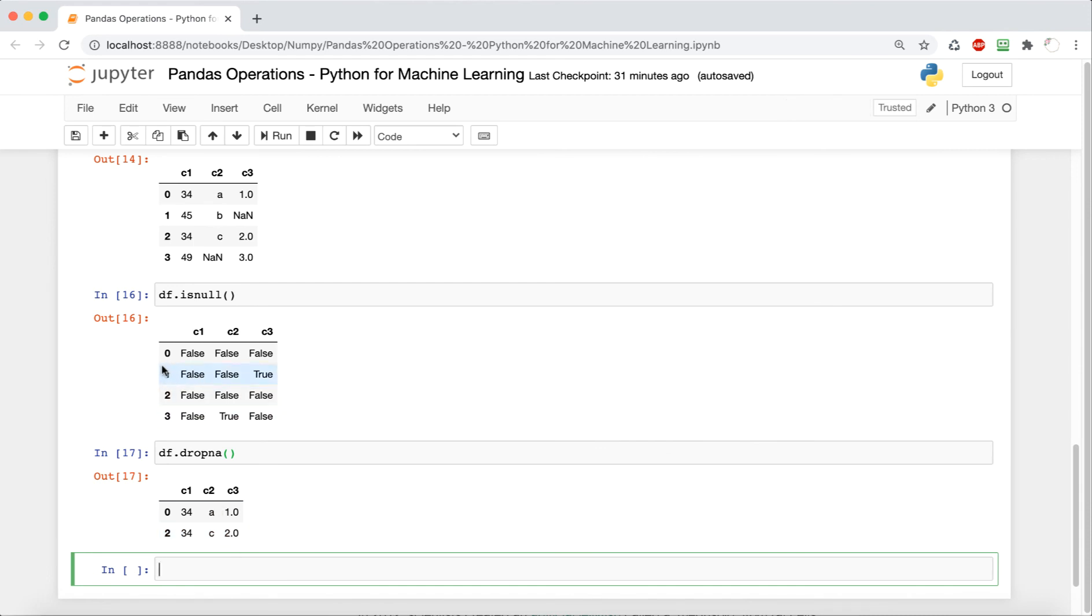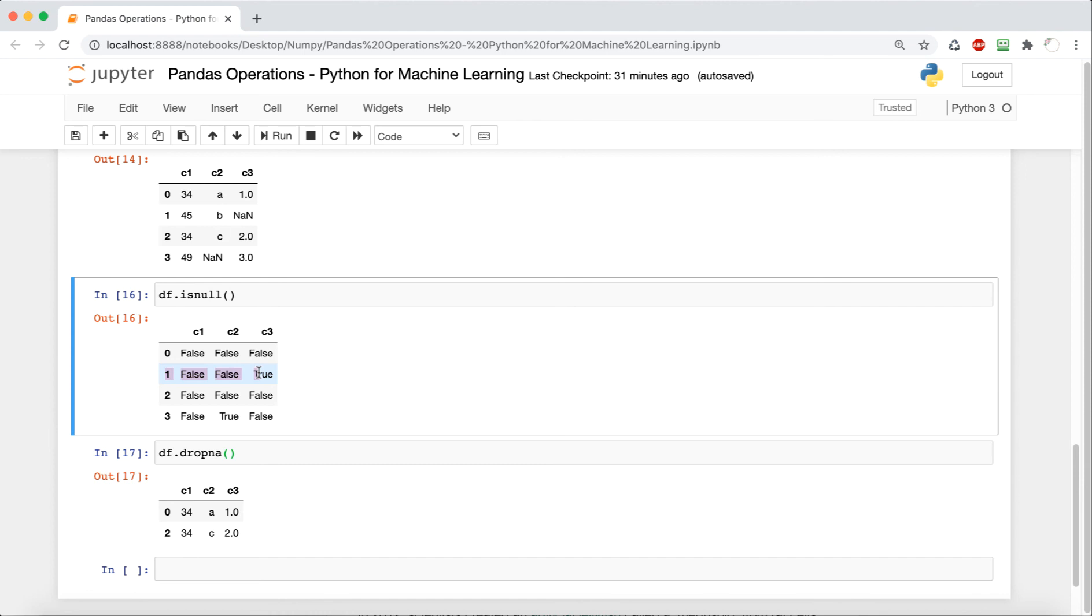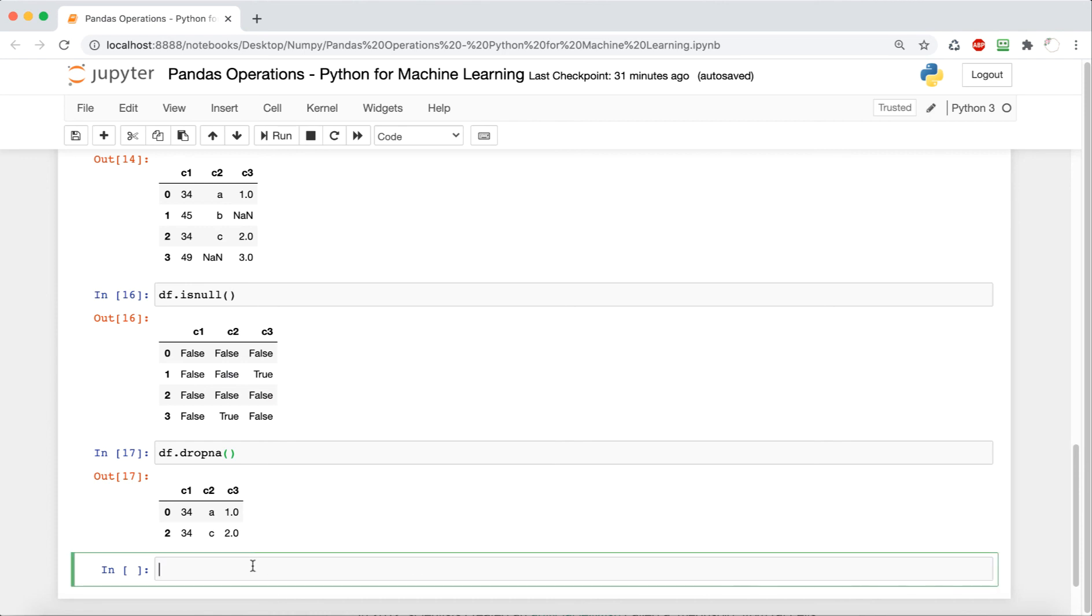And we can now filter it based off of this. So we can say drop NA, which is going to drop all of the non-existent values or null values. And then we can also say fill and we can fill with a particular value or we can fill it with a string.